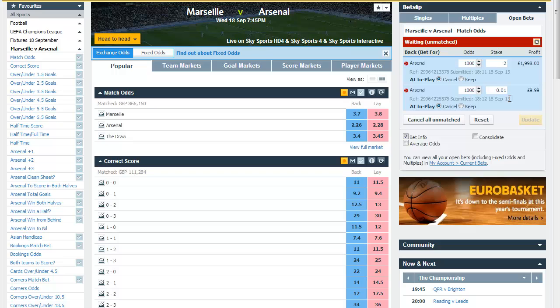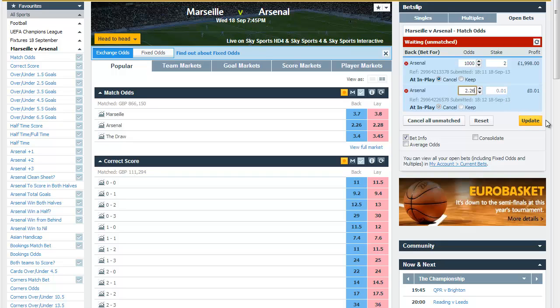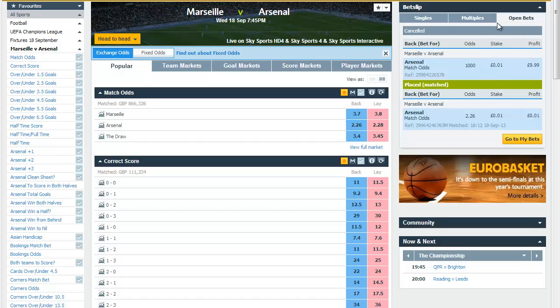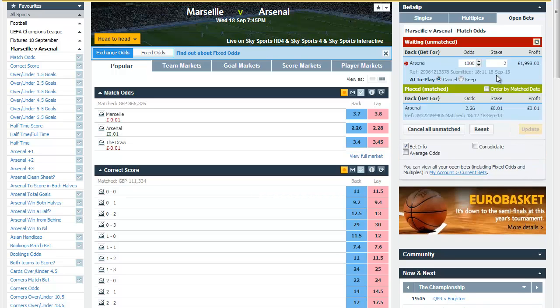If I go in and modify that to two pounds and a penny and update it, then what Betfair does is it creates two bets in the market. You can see we've got one bet at odds of a thousand for a penny and one for two pounds. We've actually created a bet for one penny. If I now modify that back to the current back price on Arsenal and click update, then what we have is a bet of a penny on Arsenal.